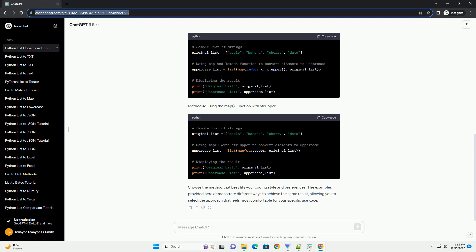Conclusion: Converting Python list elements to uppercase is a straightforward process that can be accomplished using loops or list comprehensions. This tutorial provided a step-by-step guide along with code examples to help you understand and implement this operation in your Python programs.